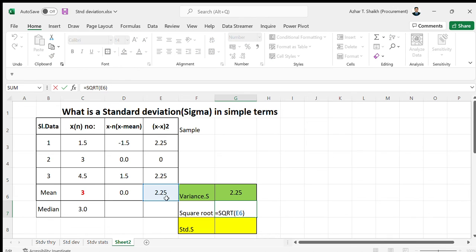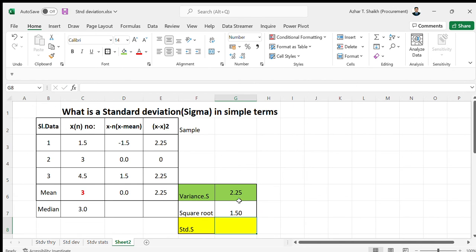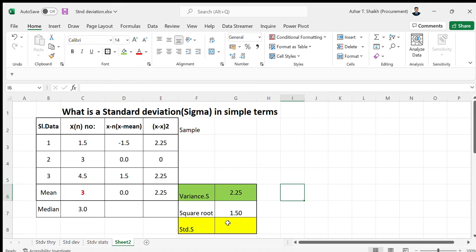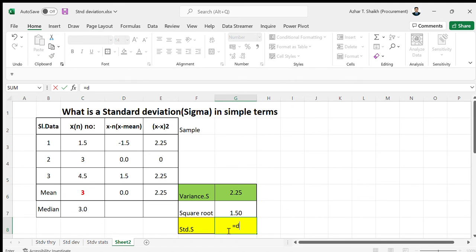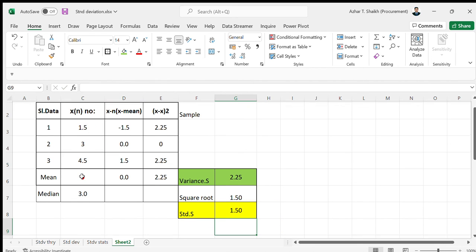The square root of that variance gives the standard deviation of 1.5. Instead of doing all this manually, you can simply go to the standard deviation for samples function — STDEV.S — select the same range, and close the parenthesis.